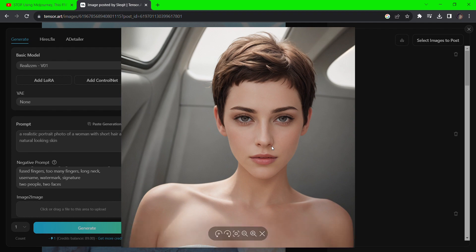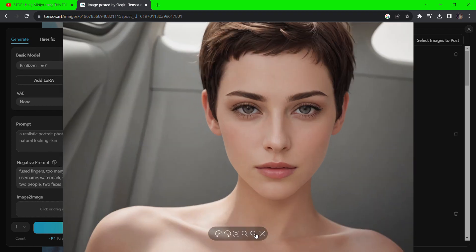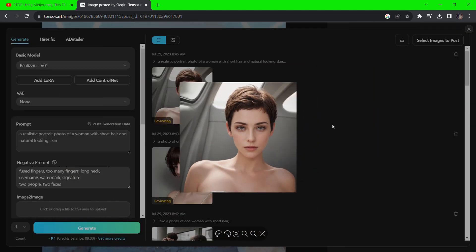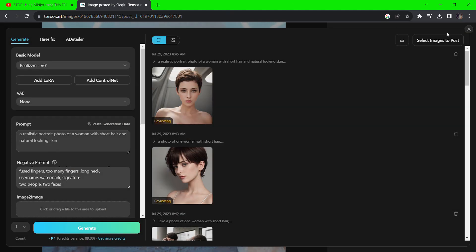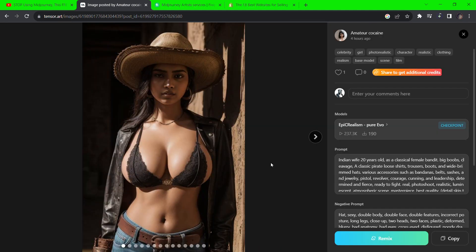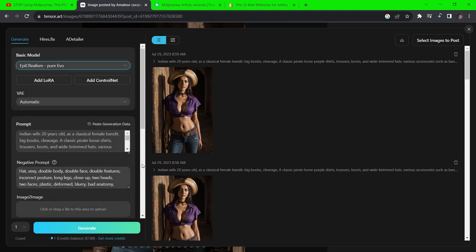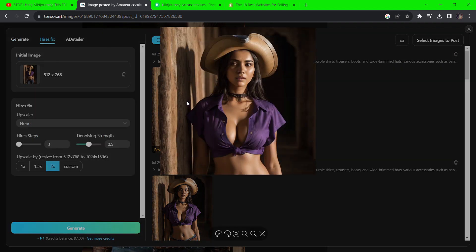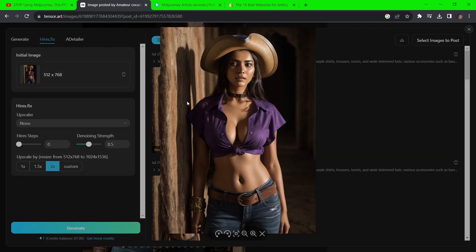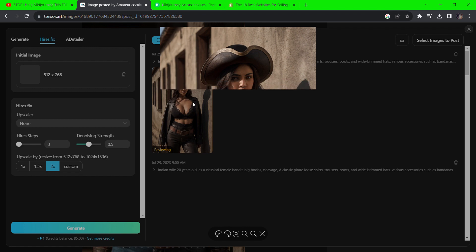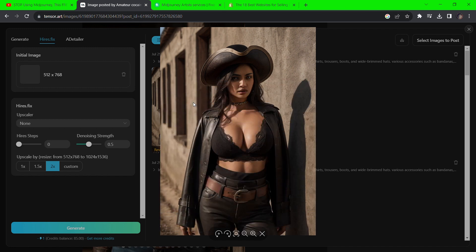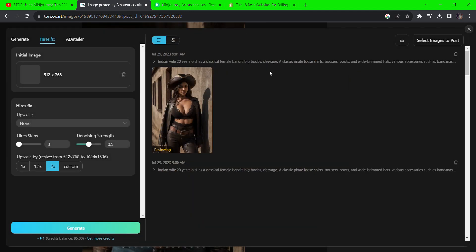Look at how perfect this photo is — zooming in you can see the lips and eyes in fine detail. Going back to remix another image, simply adding the word 'purple' to the shirt description in the prompt gives us something totally different. Leaving the prompt as-is also produces insane results.